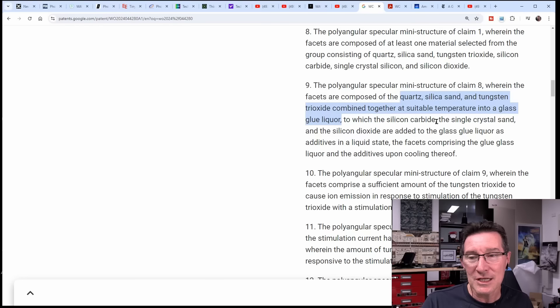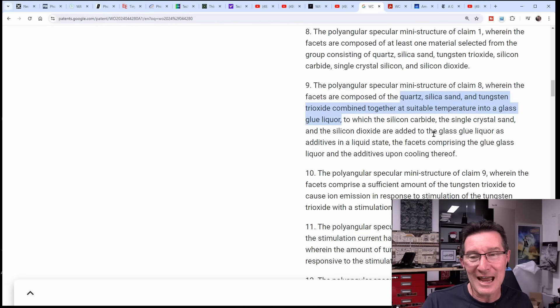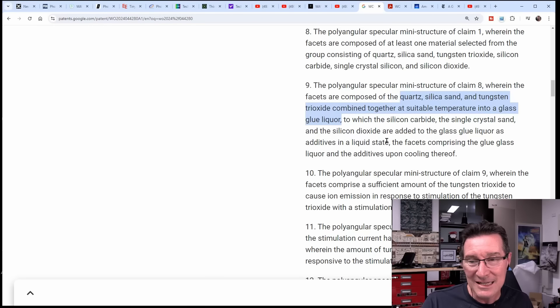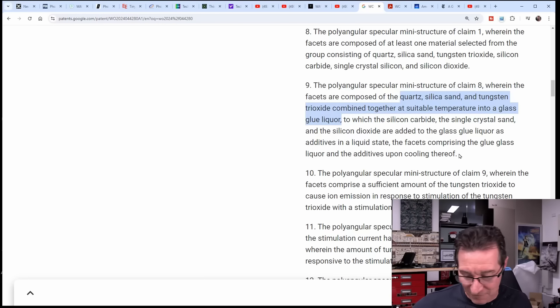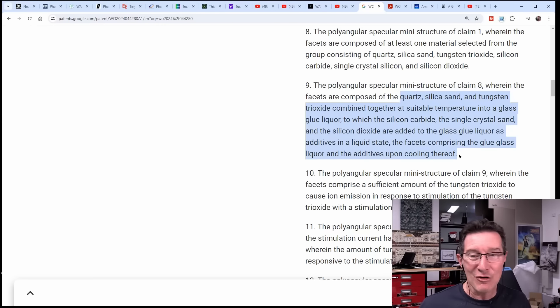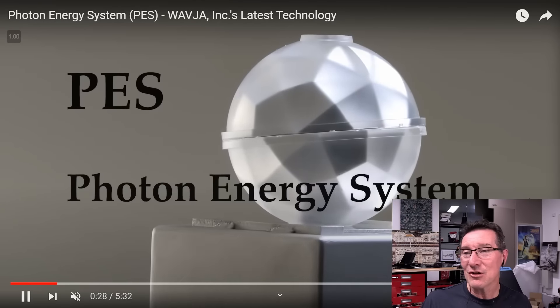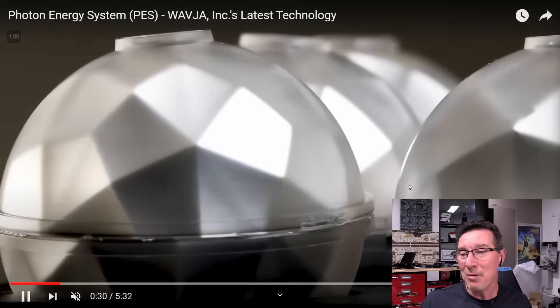It just looks like 3D printed material. This is rubbish. So the outer surface is NMC and now they're saying the facets are composed of at least one material selected from the group comprising quartz, silica sand, tungsten trioxide, silicon carbide, single crystal silicon, and silicon dioxide. This is just scientific word salad.